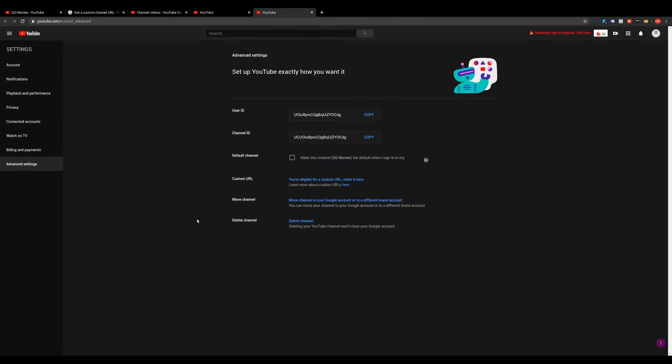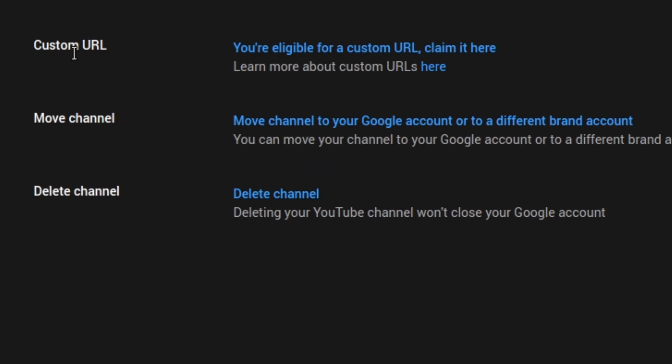Once you're on this page, you're going to see a variety of different options. But the one that you want to do is go here to custom URL, and go ahead and click here or claim it here.